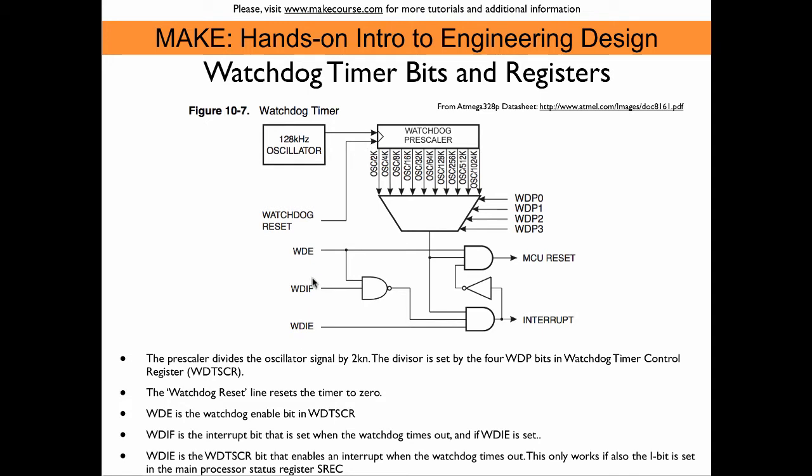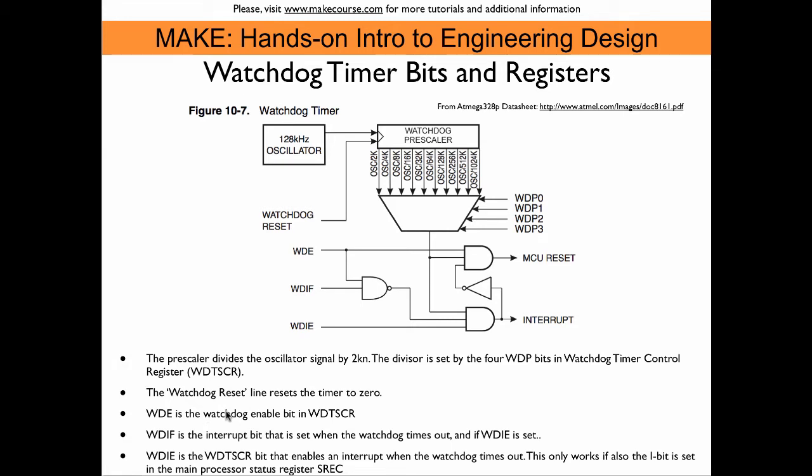Then we have those three control bits. WDE is the watchdog enable bit. Only if this is set is the watchdog mechanism active. Then we have two bits that deal with the interrupt. If these two bits are set, we can call an interrupt service routine whenever the watchdog times out. If we just set WDE, we get the automatic reset after timeout.